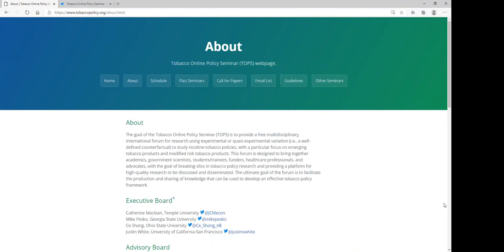This forum is designed to bring together key stakeholders with the goal of breaking silos in tobacco policy research and providing a platform for high-quality research to be discussed and disseminated. The ultimate goal of the forum is to facilitate the production and sharing of knowledge that can be used to develop an effective tobacco policy framework.